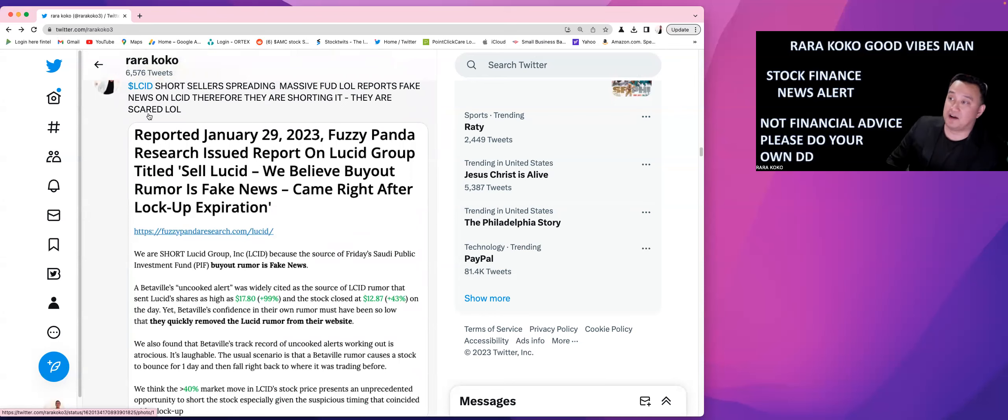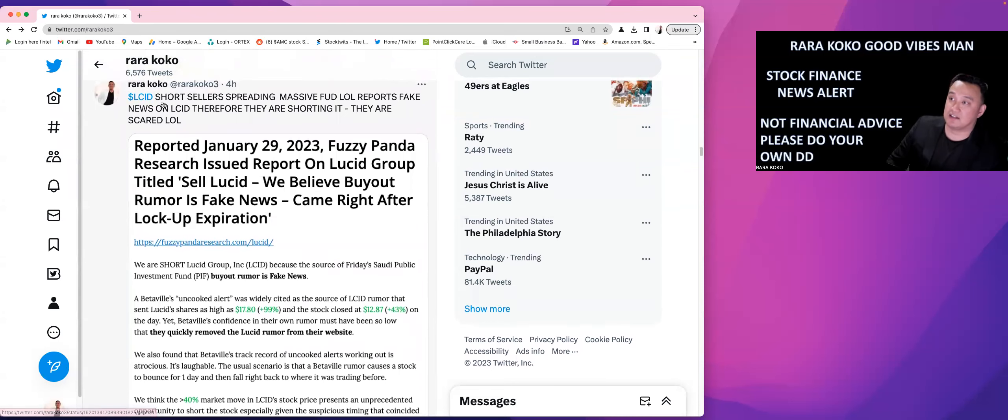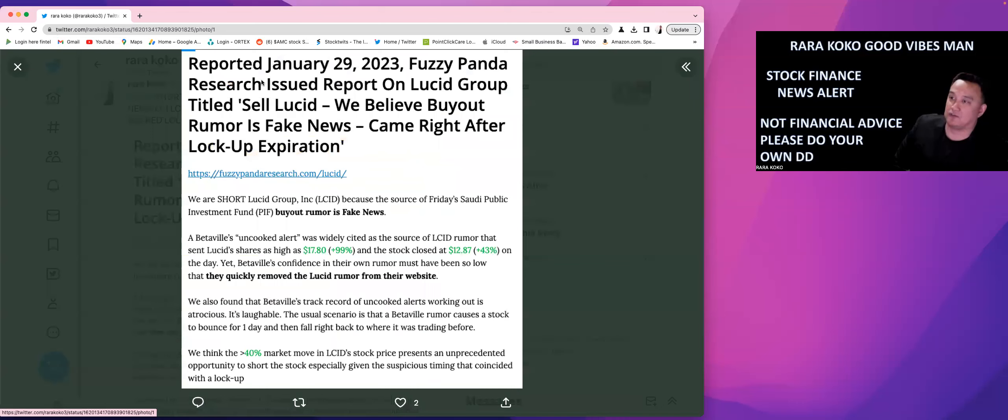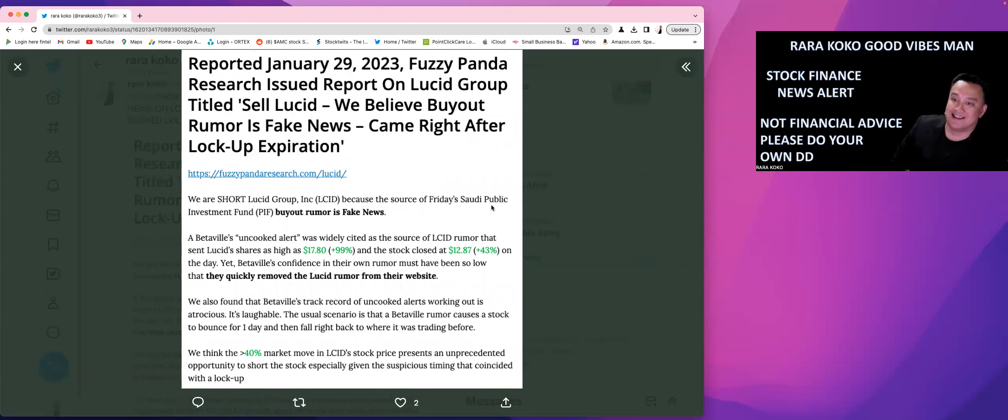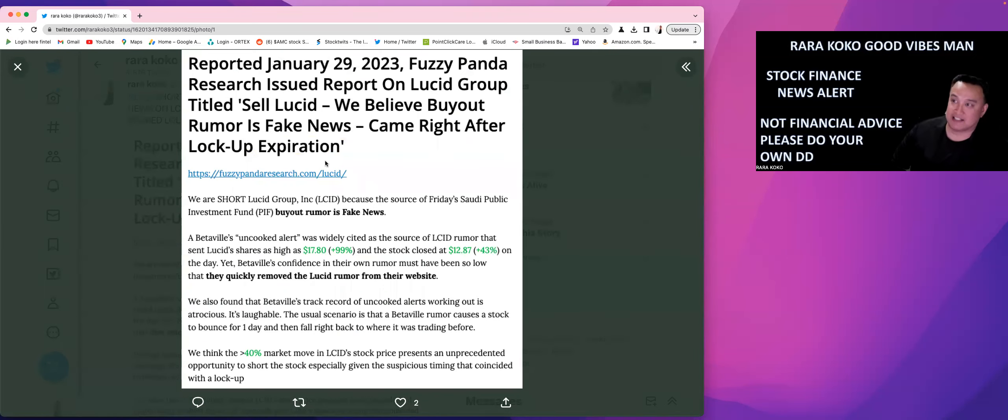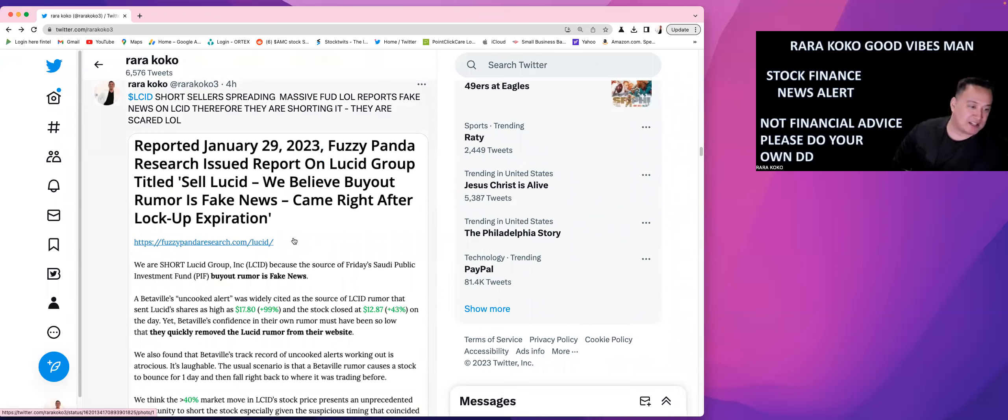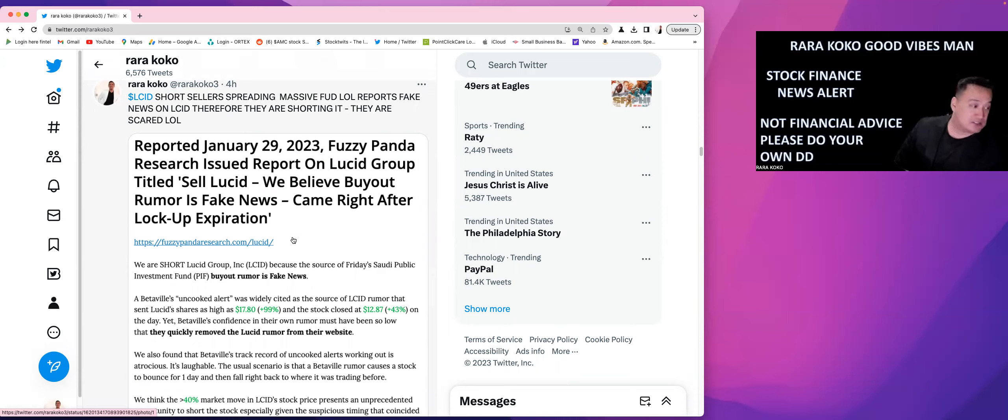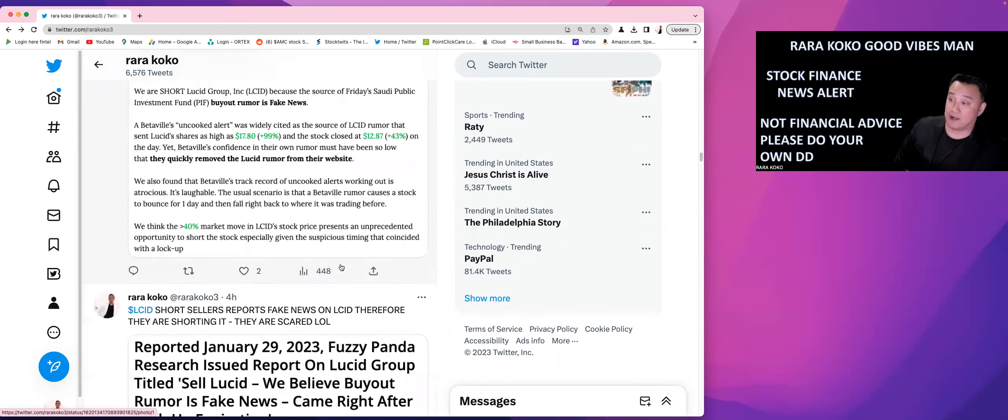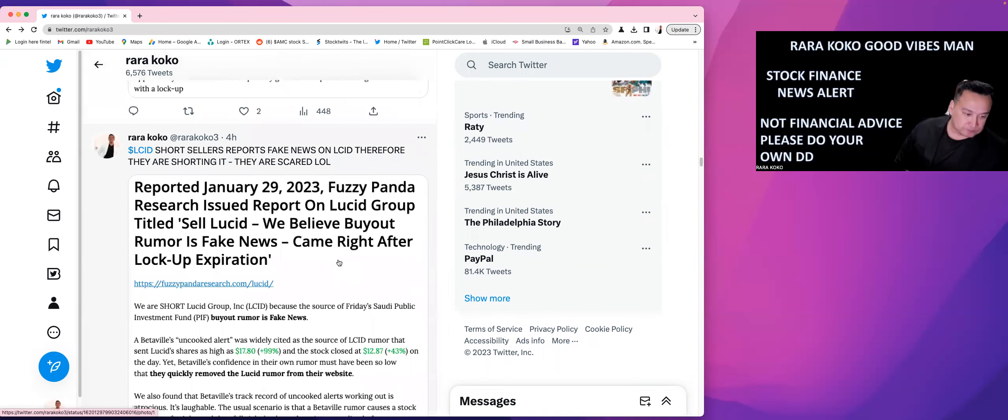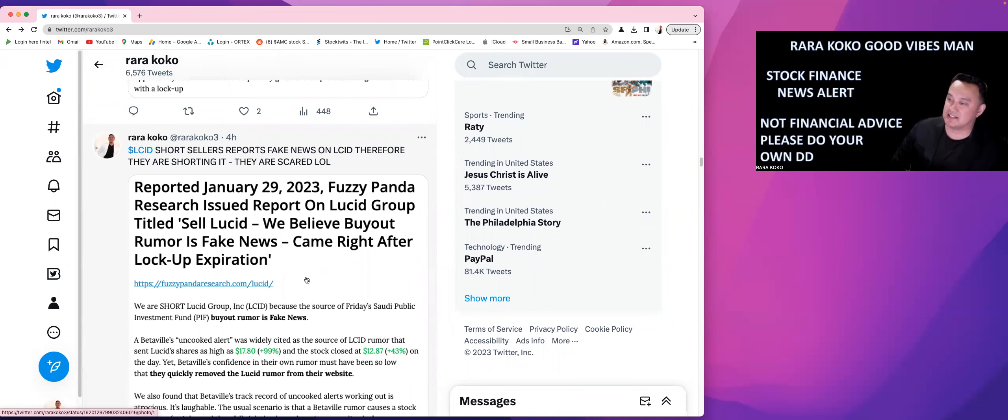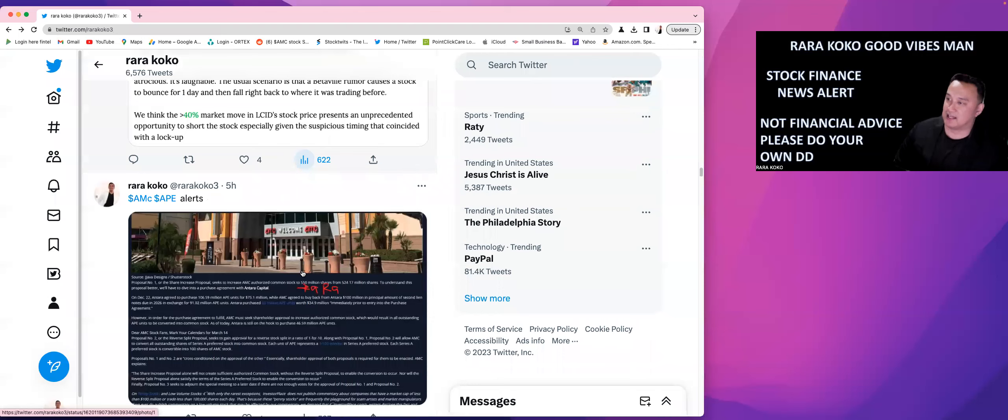So there is a FUD with regards to Lucid Technology, Lucid Group, there is a FUD. This is an article from a short seller. We are short on Lucid because the source of Friday, Saudi Public Investment Fund, PIF, buyout rumor is fake news. That's according to them. So they are shorting the stock. And I think that they are FUD. I think they are just messing up with you guys. So it's up to you, but Lucid Technology, Lucid Group or the LCID, Lucid Group is doing really, really well stock-wise. So I think it's about $11.50 now for this stock.